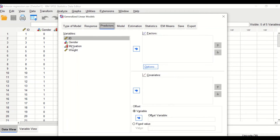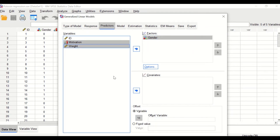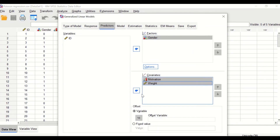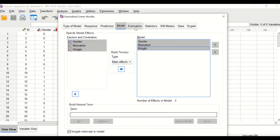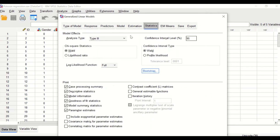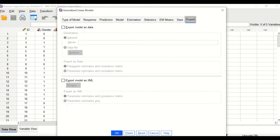For predictors, we have three types of variables. Move gender to the Factors box. Move motivation and weight to the Covariates box, as weight is continuous and motivation will also be entered as a covariate. For the Model, select all three factors and covariates. For Statistics, click on Include Exponential Parameter Estimates, and nothing else. Click OK.